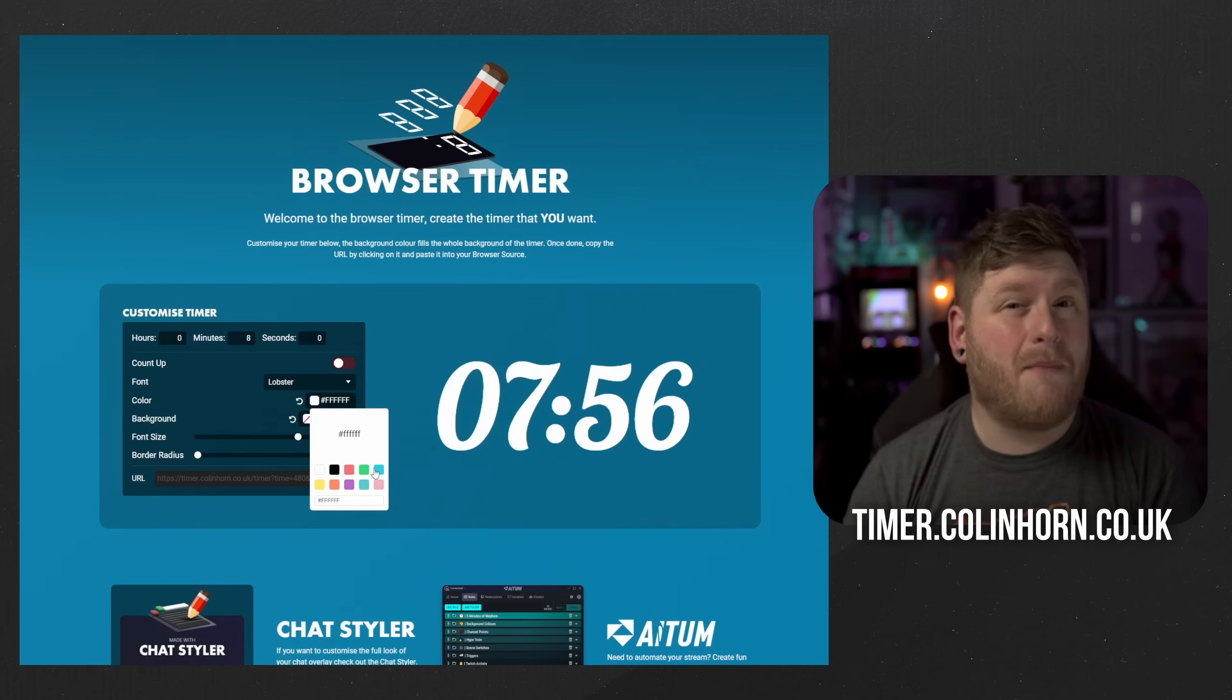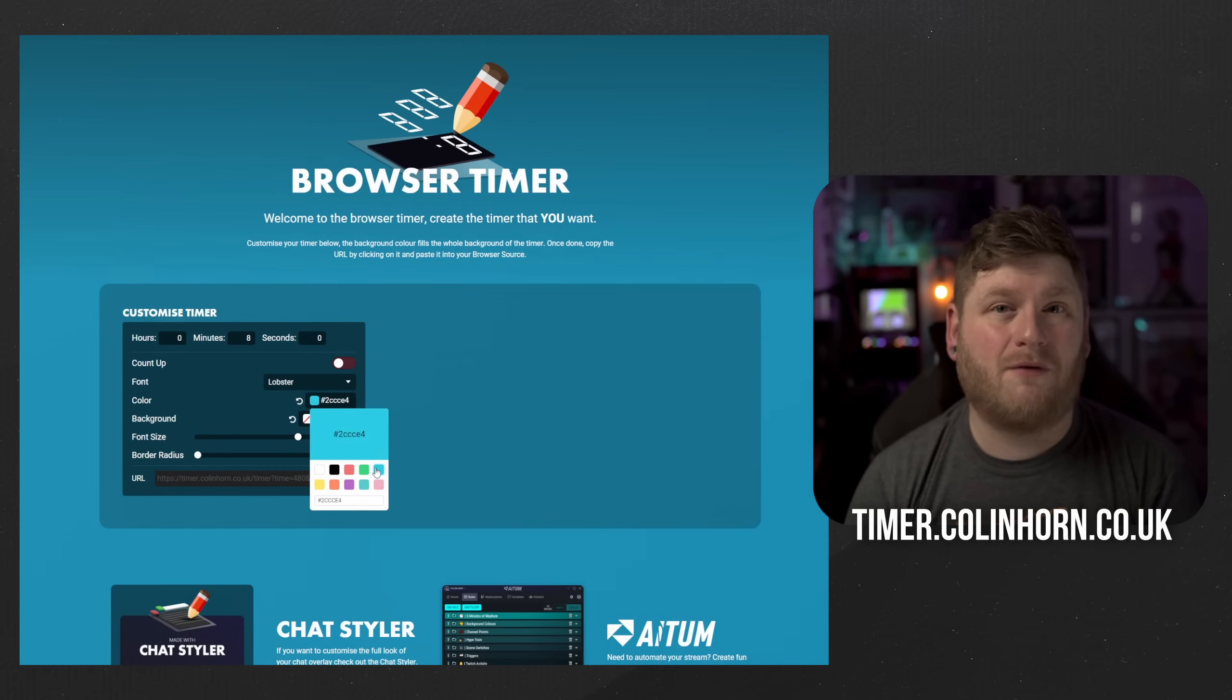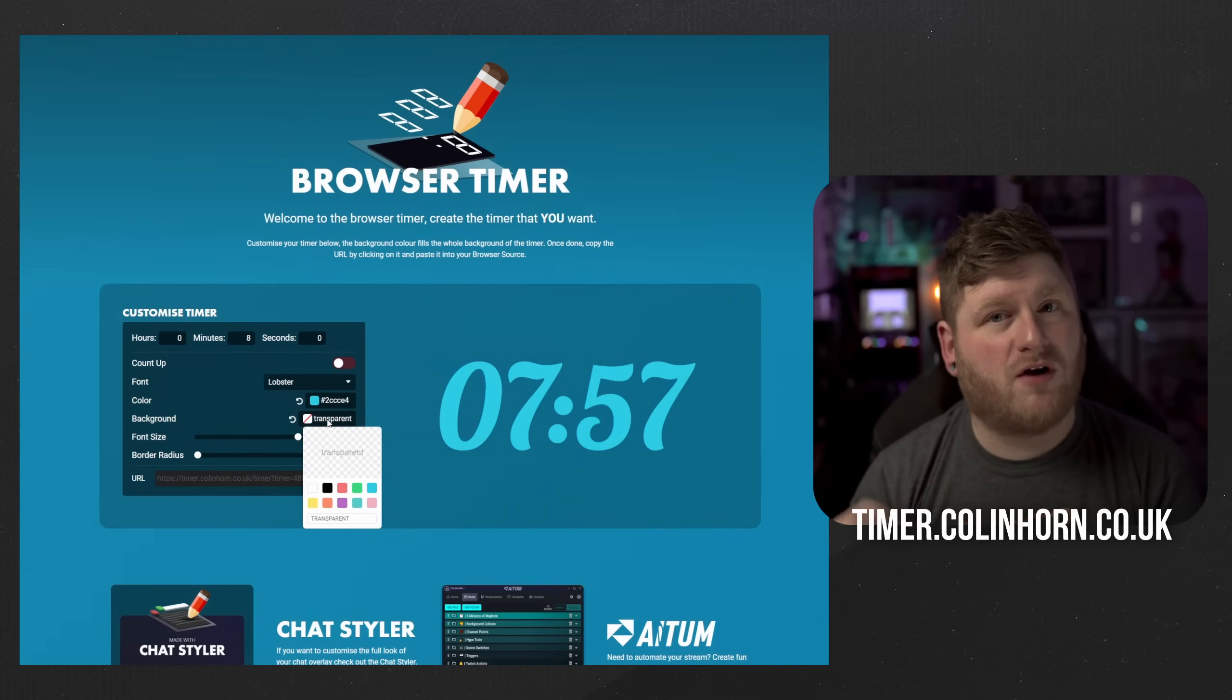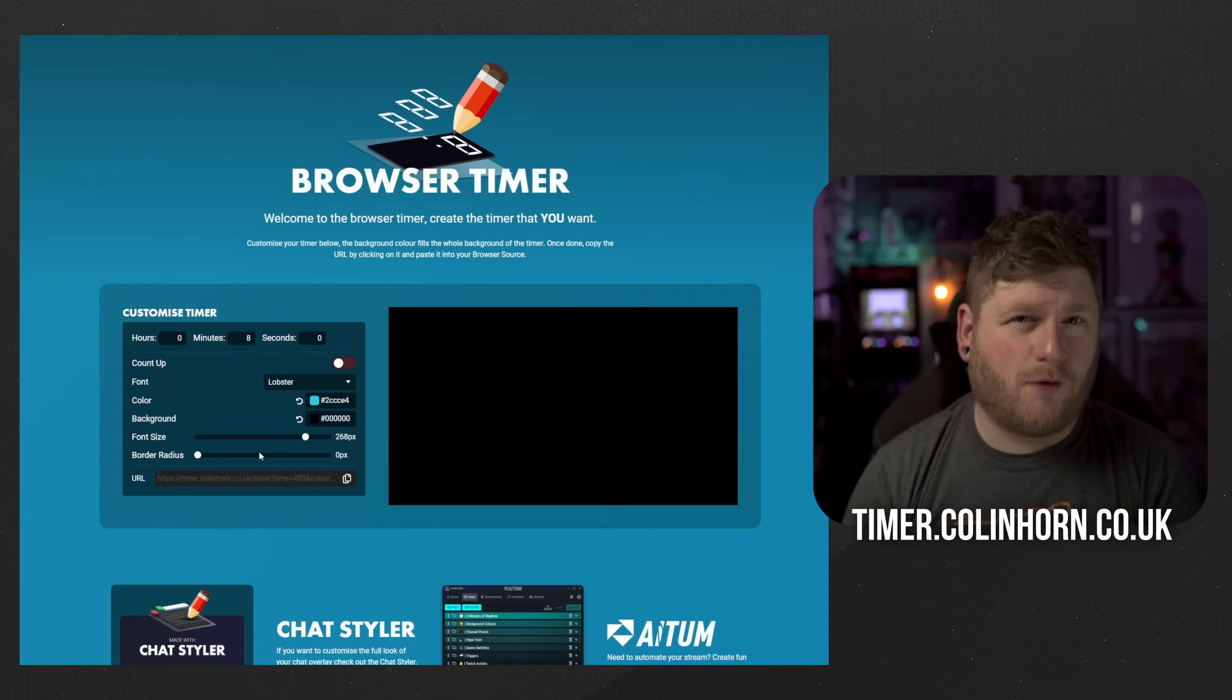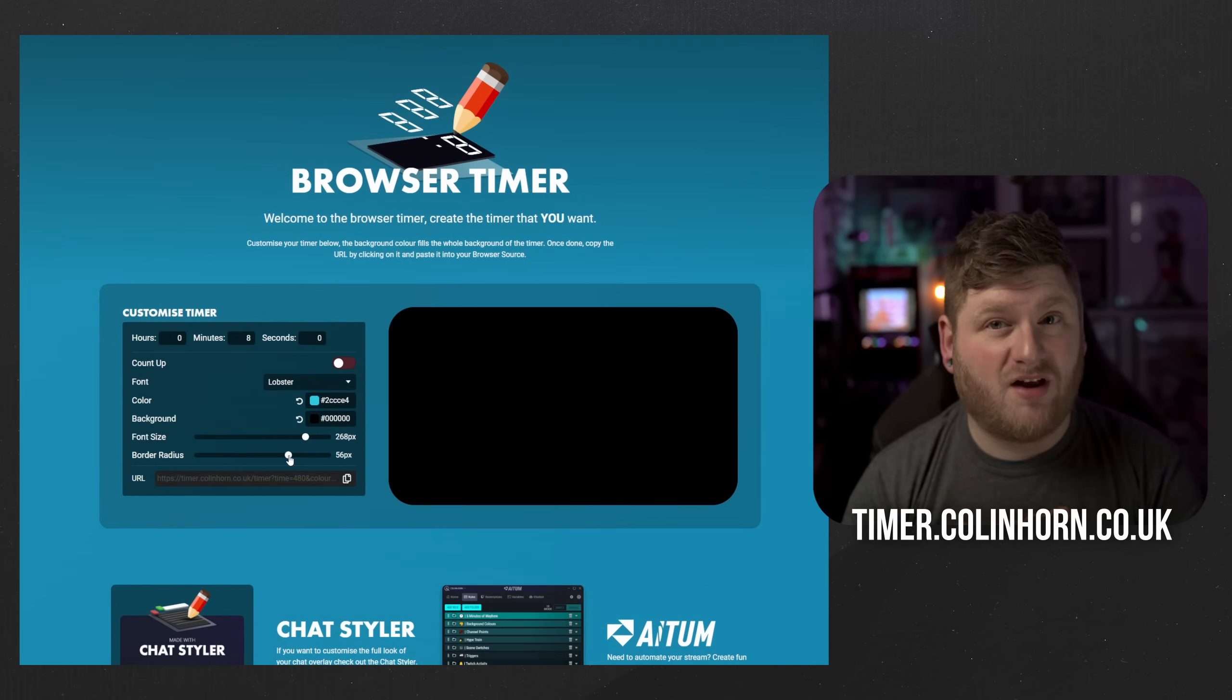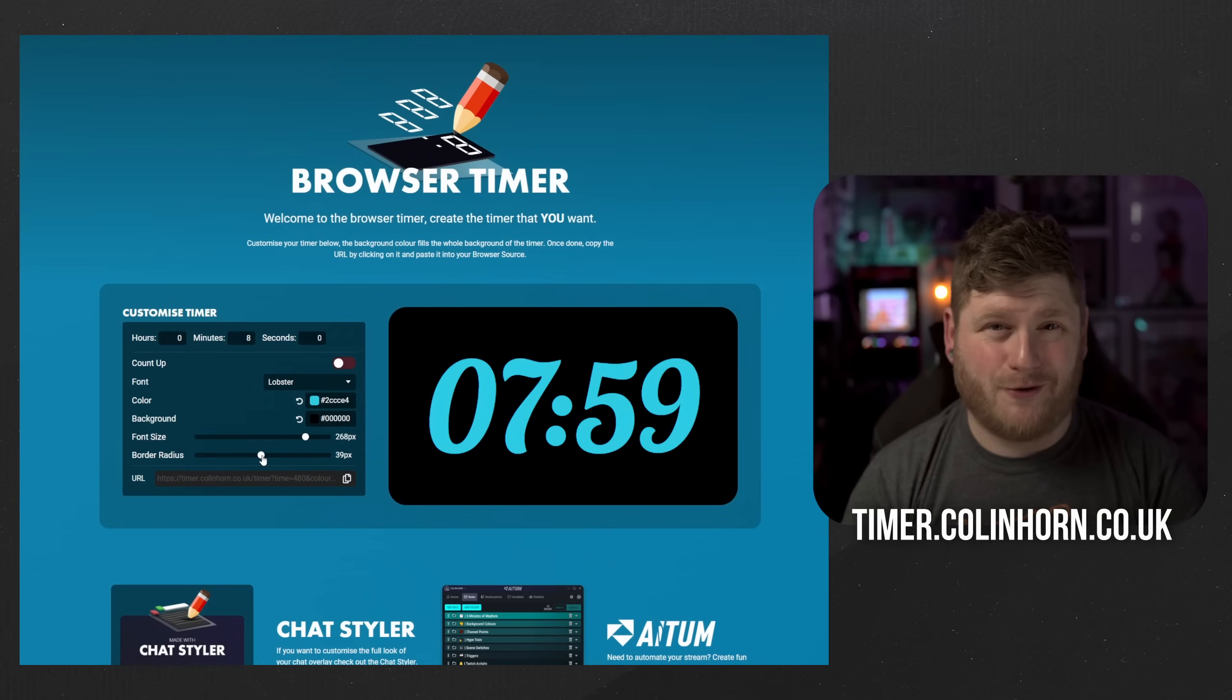After this you can then select the main color of the font and then the background color as well for the timer. However if you wish for the background color to be transparent just leave it as the default amount. Then we can change the font size, this is relative to the size of the browser source within OBS, and finally you can then choose whether or not to give it rounded corners.